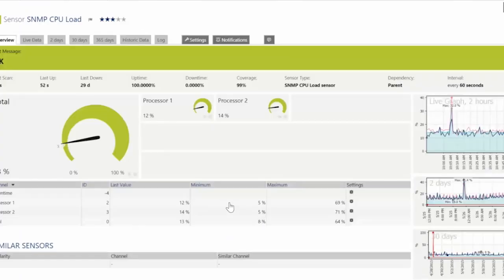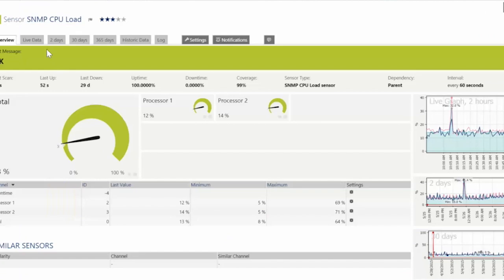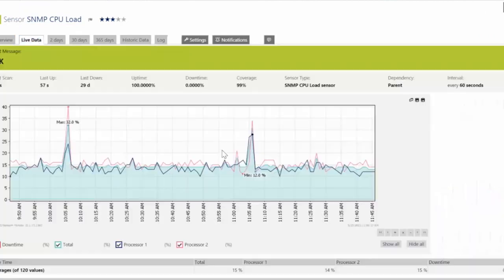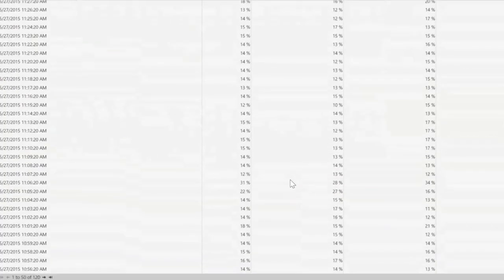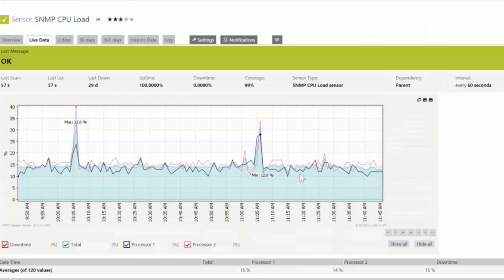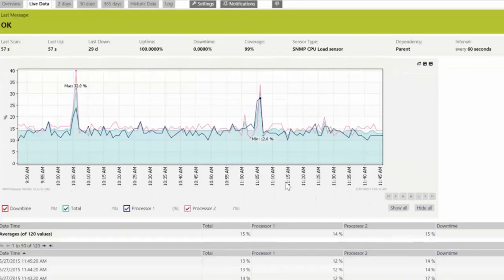And of course we can drill all the way down and monitor the real-time status of the device, look at the device's performance over periods of time in order to make sure that we can spot and track trends. This information is kept historically for I believe it's three years at this point.